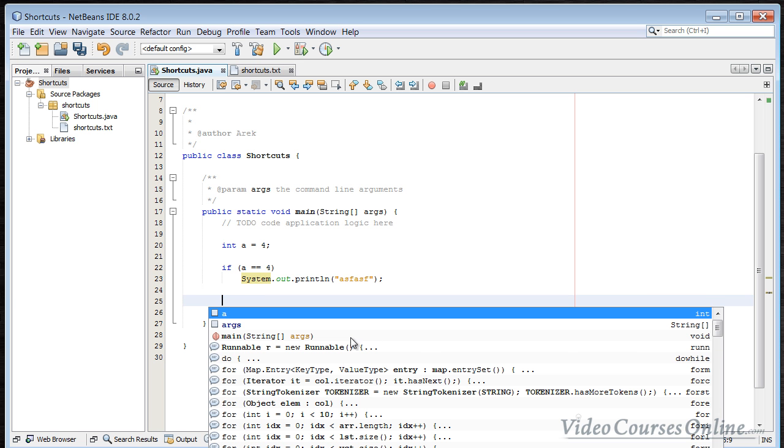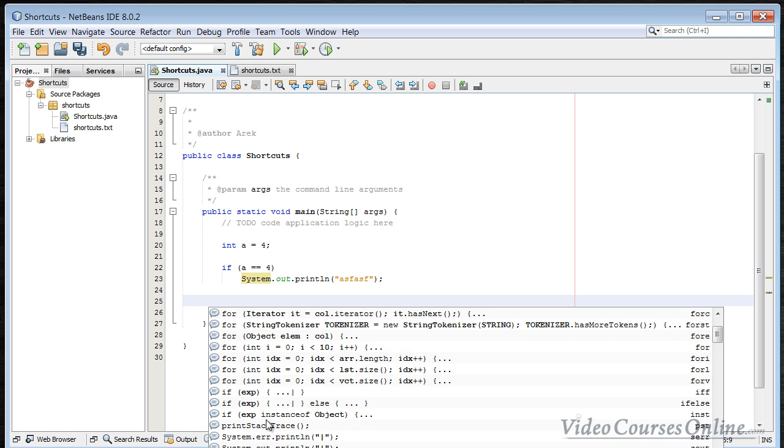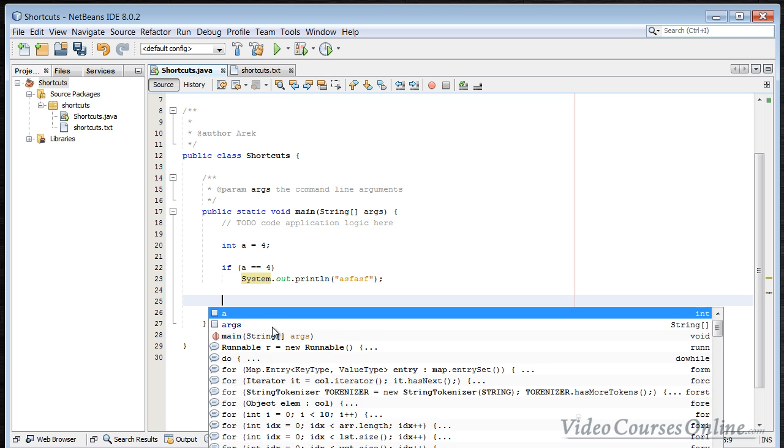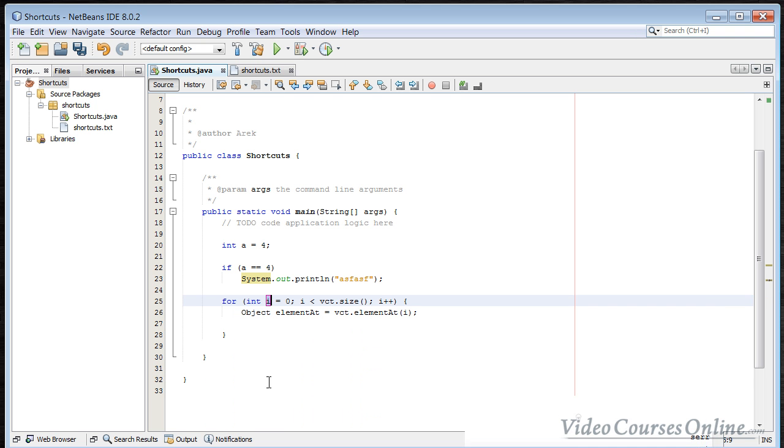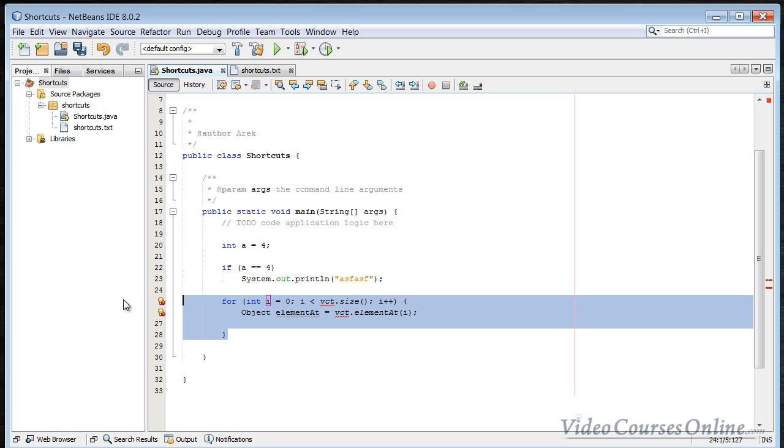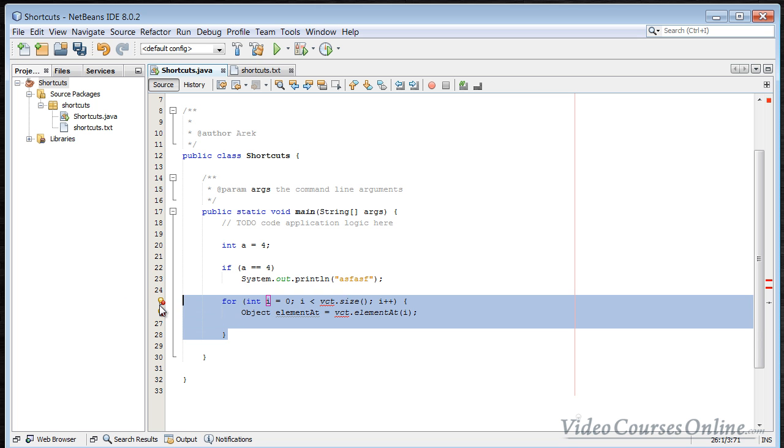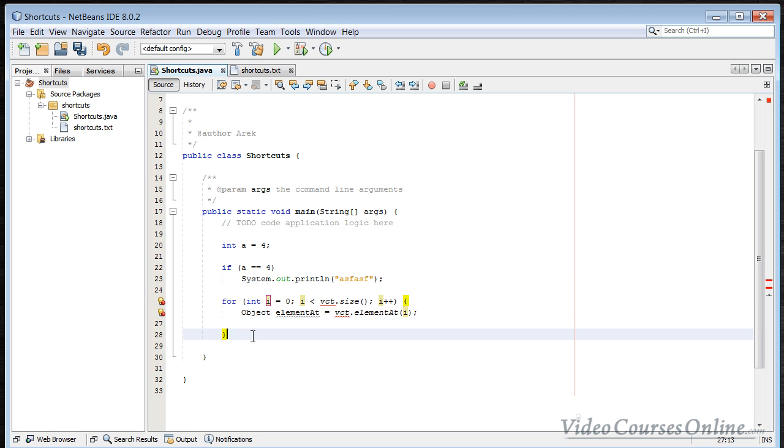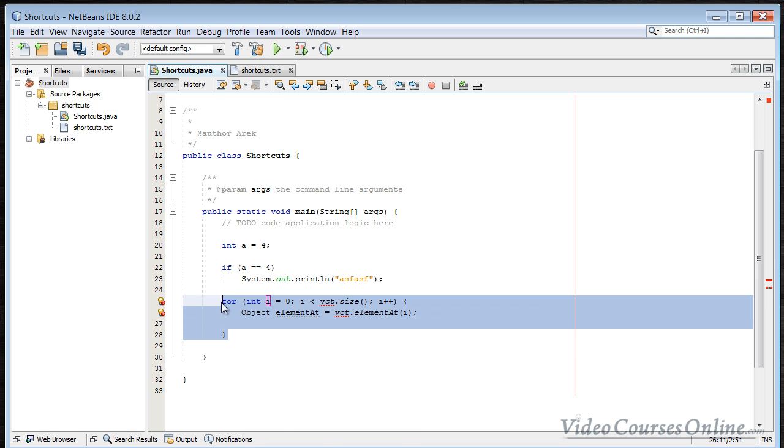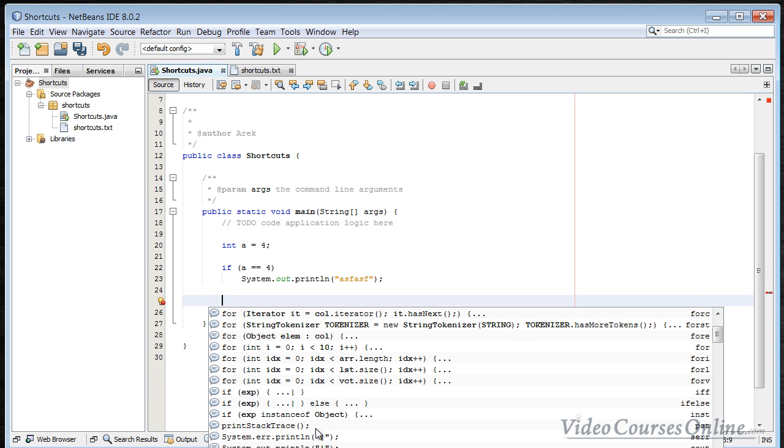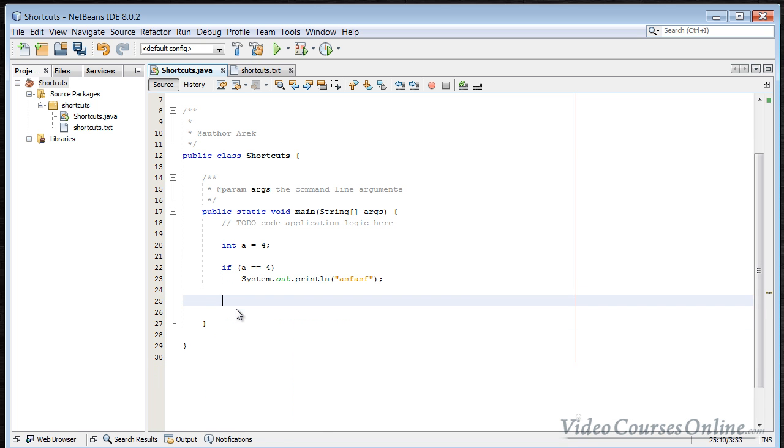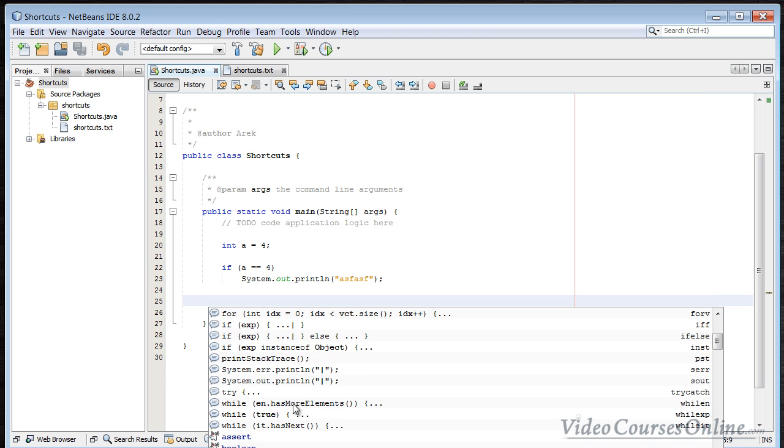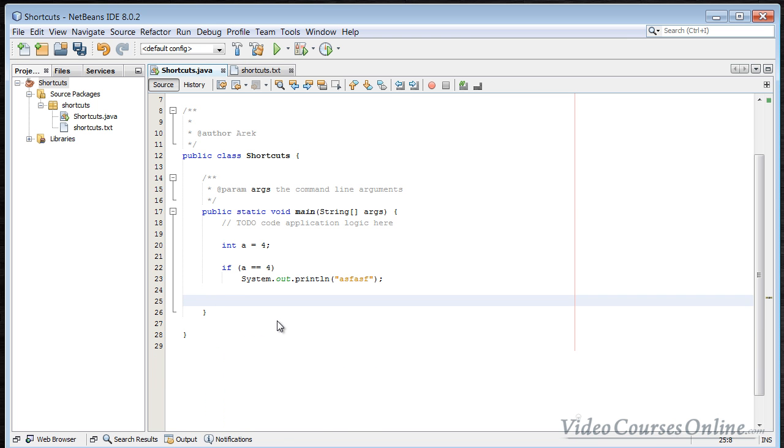You can also use the Ctrl+Space to, for example, create code, like, for example, a loop for. As you can see, then you can just change things here and you have just created a pretty big code. This is called a snippet. You can create a snippet like that using the Ctrl+Space. I want to check if something is true or not. So this is pretty useful, as you can see. While loop and other things like that.